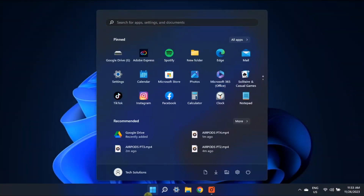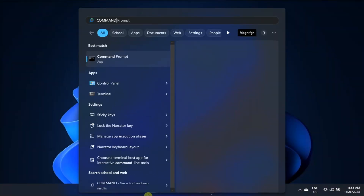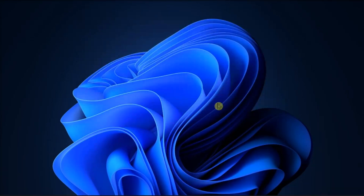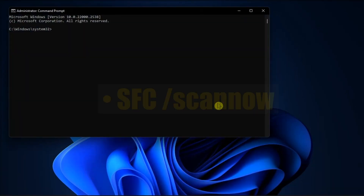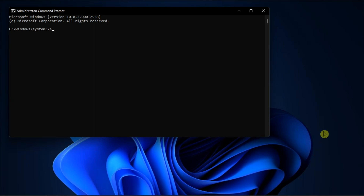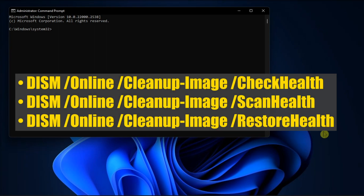Another fix is to repair corrupted system files by opening Command Prompt with admin rights. Type in the following command, then press Enter. Wait until SFC finishes checking your system files, then run the DISM commands one by one.